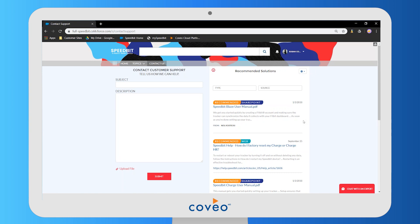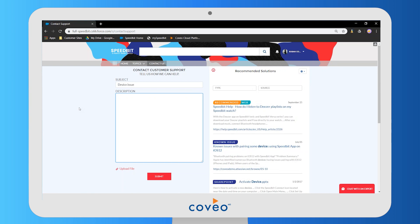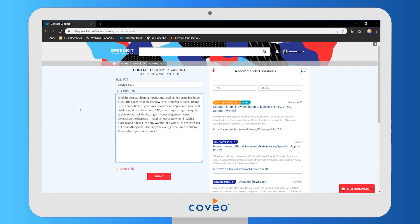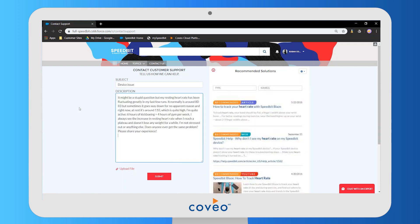The deflection panel is actually listening to these case fields on the left and then updating accordingly to offer up content that should avoid our user having to submit this case to customer support. Watch carefully as it updates — once and again.